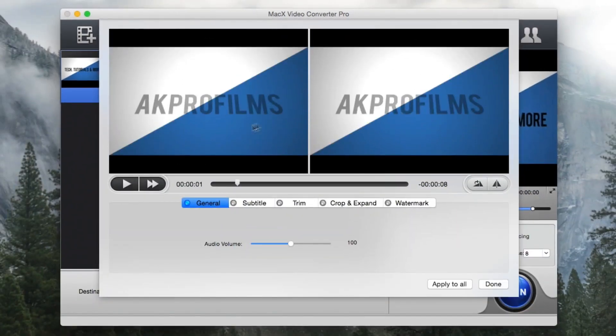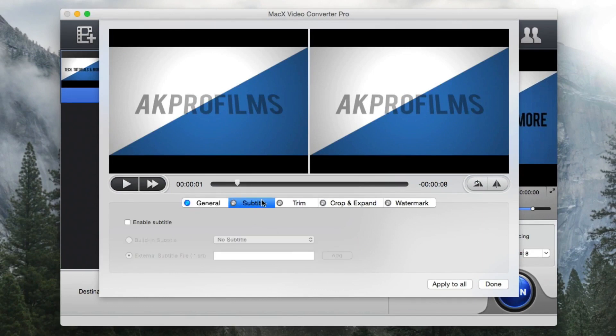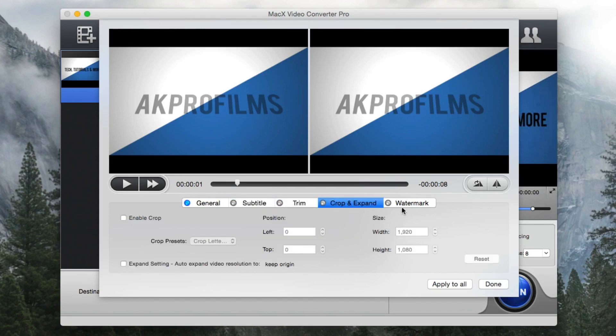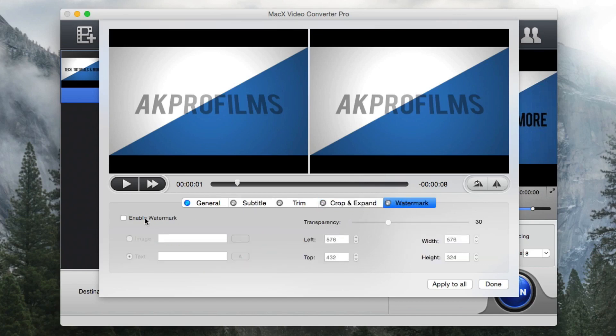So we can see that it just plays the video right away. We have our general settings that are brought up. So we can customize the audio volume. We can add a subtitle or configure the subtitles. We can trim, crop, and expand the video. And we can add a watermark.